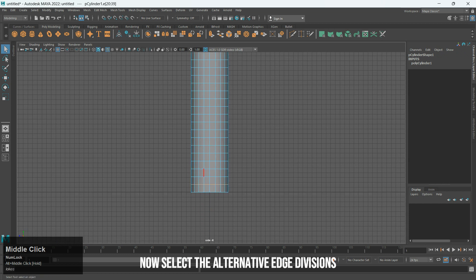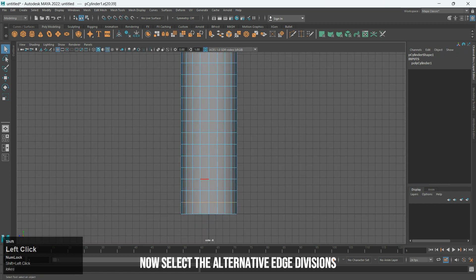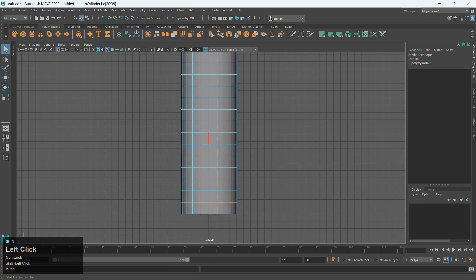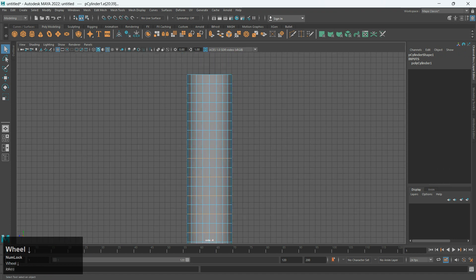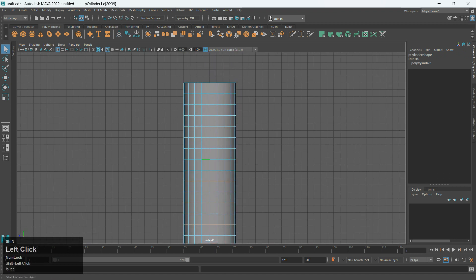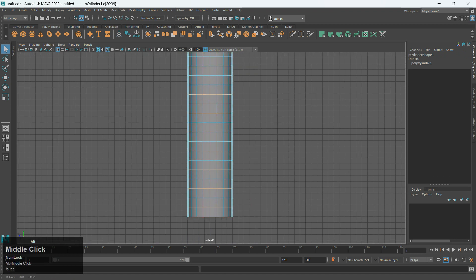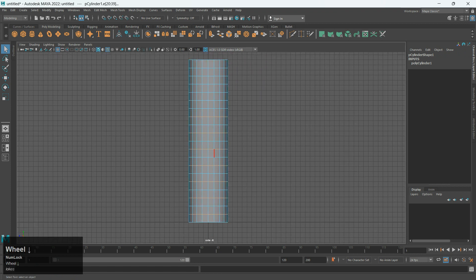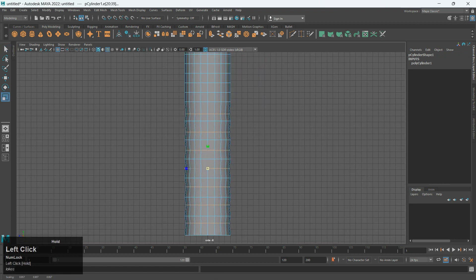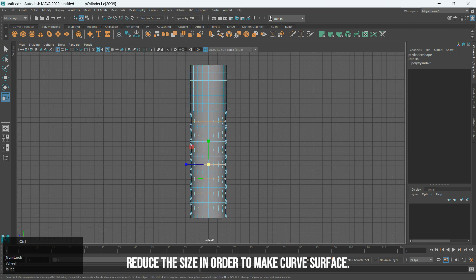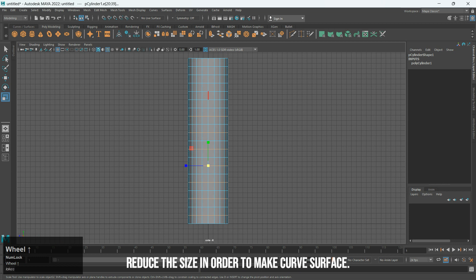Now select the Alternative Edge Divisions. Reduce the size in order to make a curved surface.